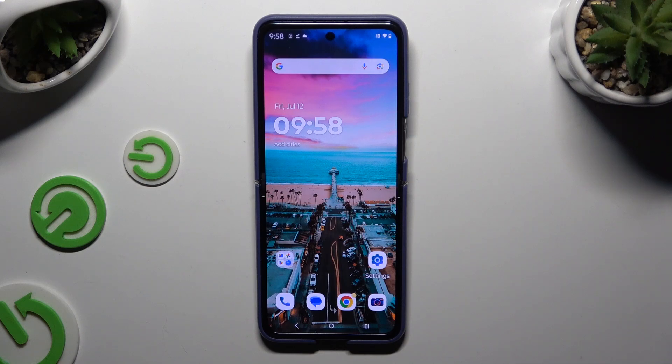In front of me is the Motorola RAZR 50 Ultra, and today I would like to show you how you can add emergency numbers.